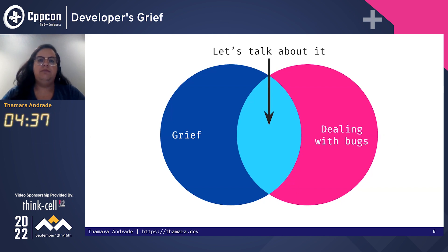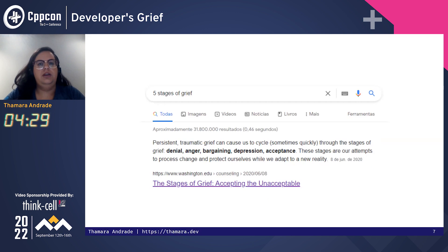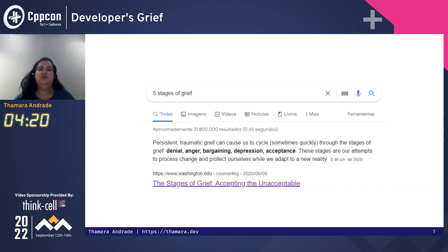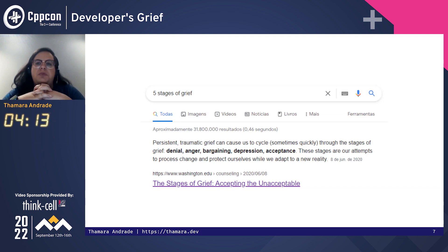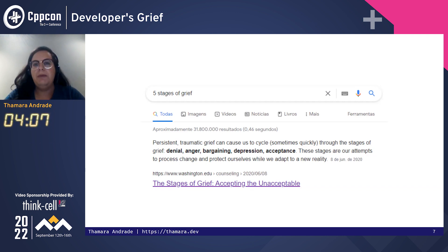And that's what we're going to talk about. To start, I know about bugs, so I needed to know about grief. So I went to Google and became an expert by reading the headline — because let's be honest, today that's all it takes to become an expert. So I learned about the five stages of grief, and it became very clear to me that we are talking about software development here.